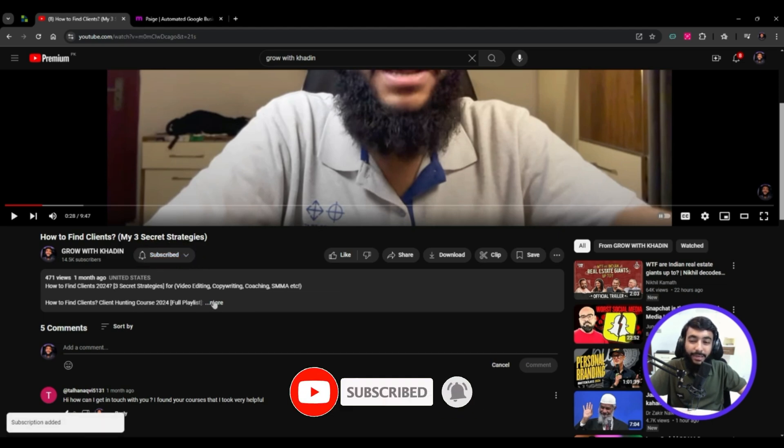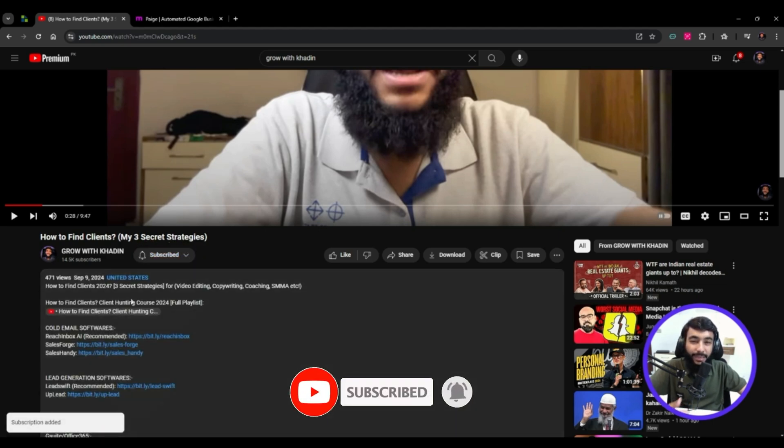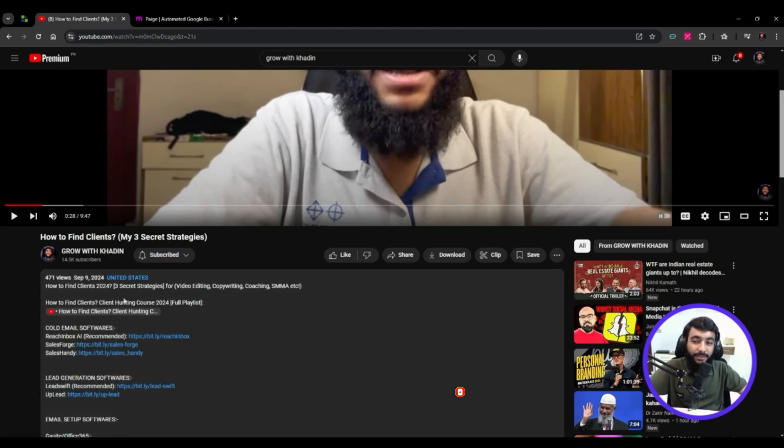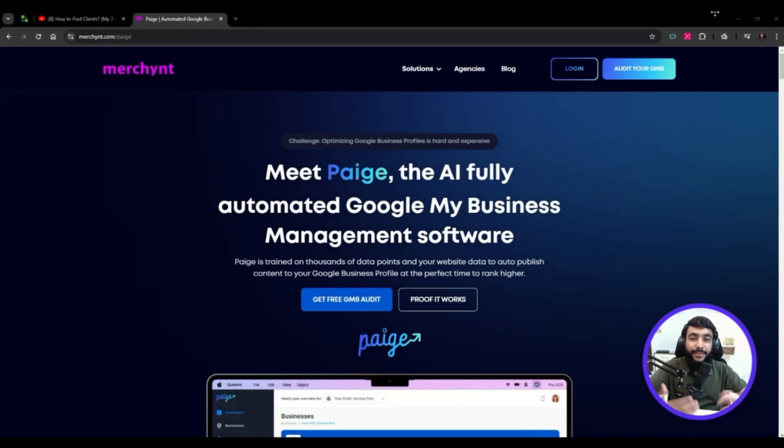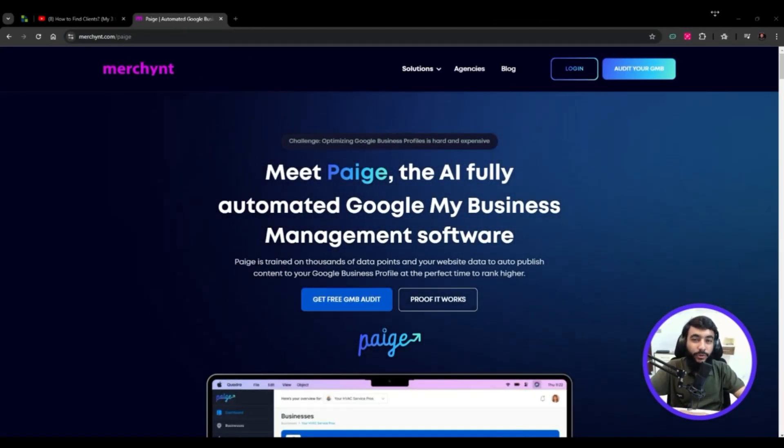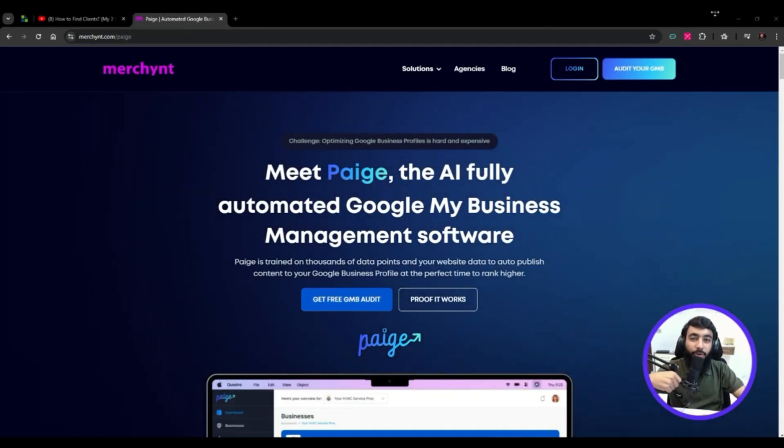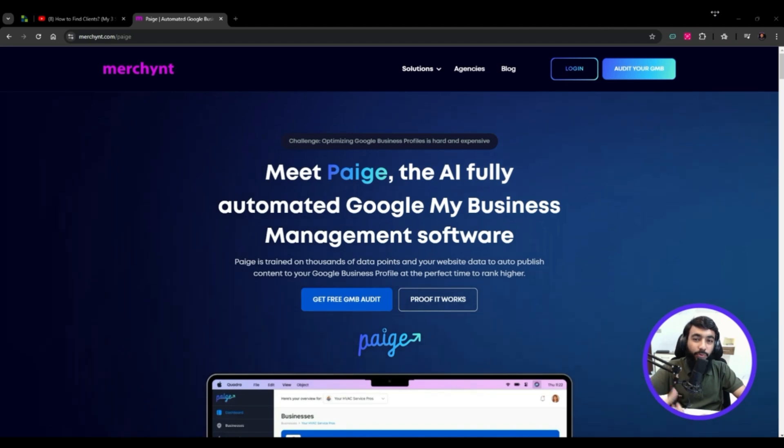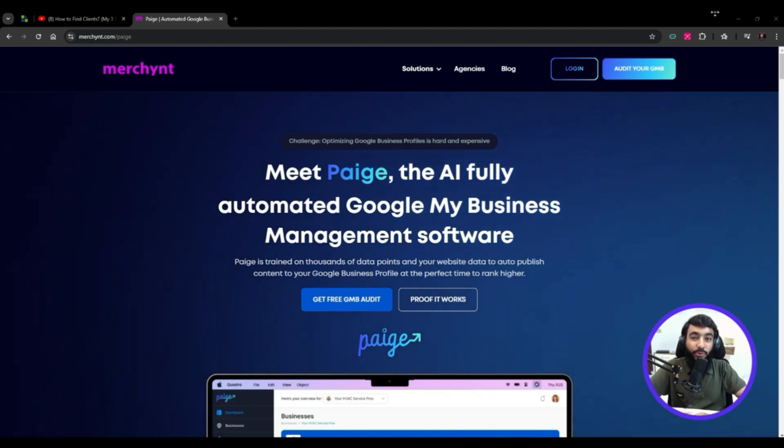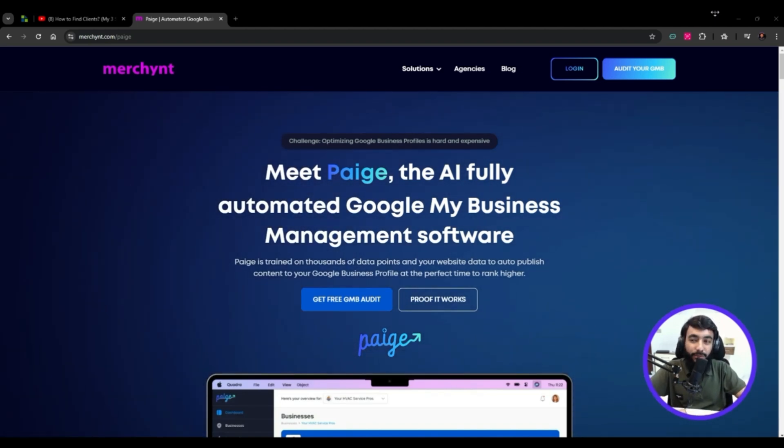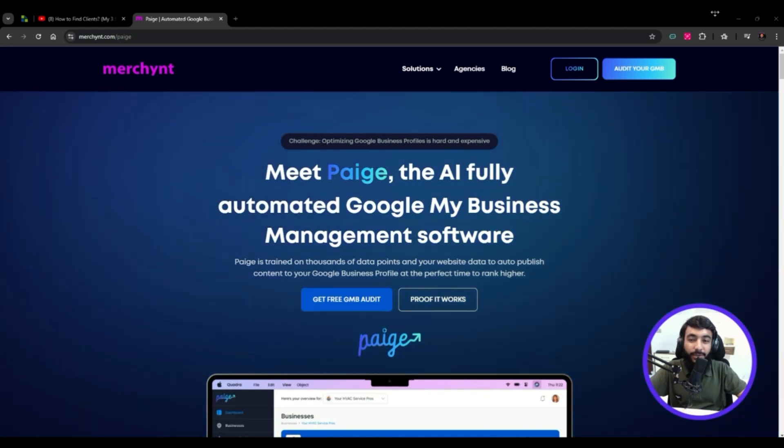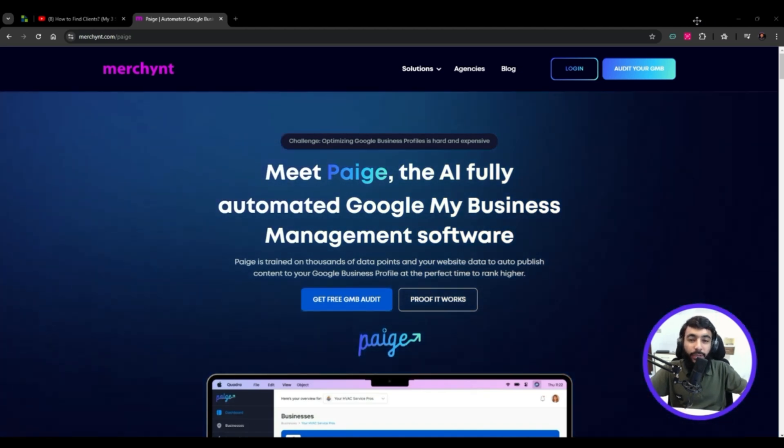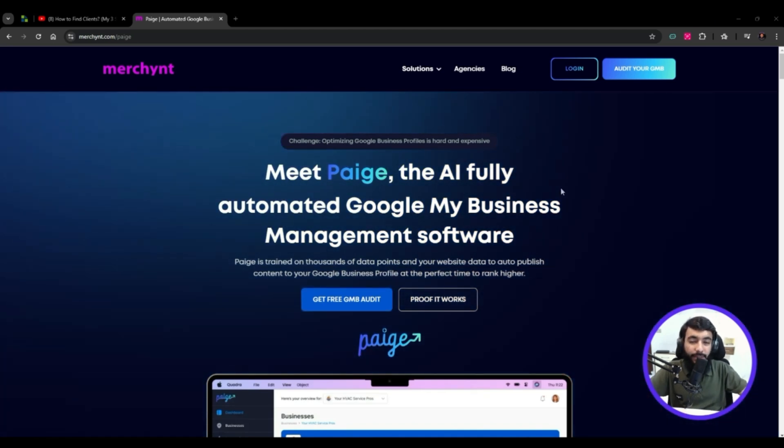All the important links about finding clients and tools are in the description. This is the tool we're going to use to do SEO using AI for our clients or business, which is Paige.